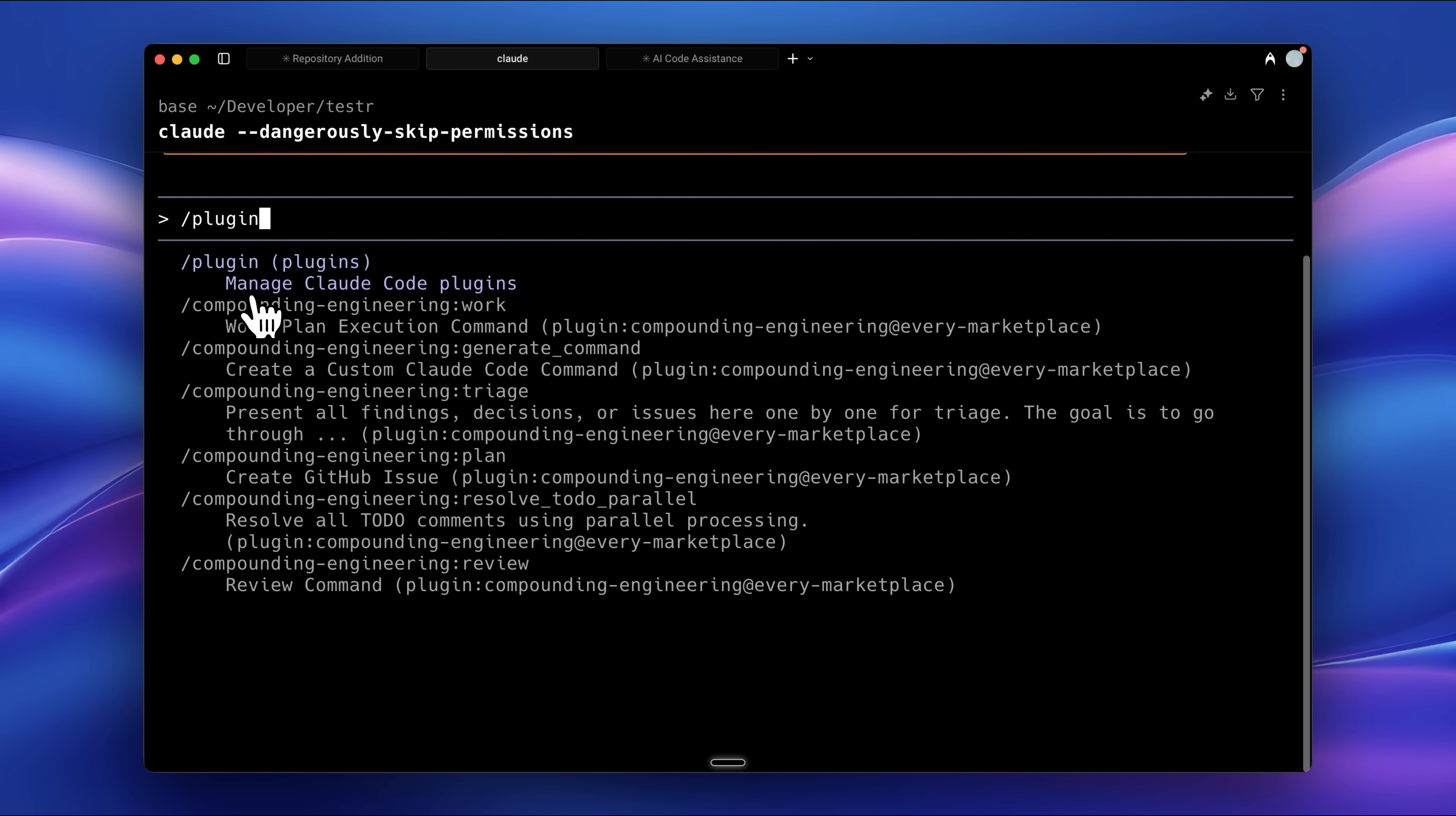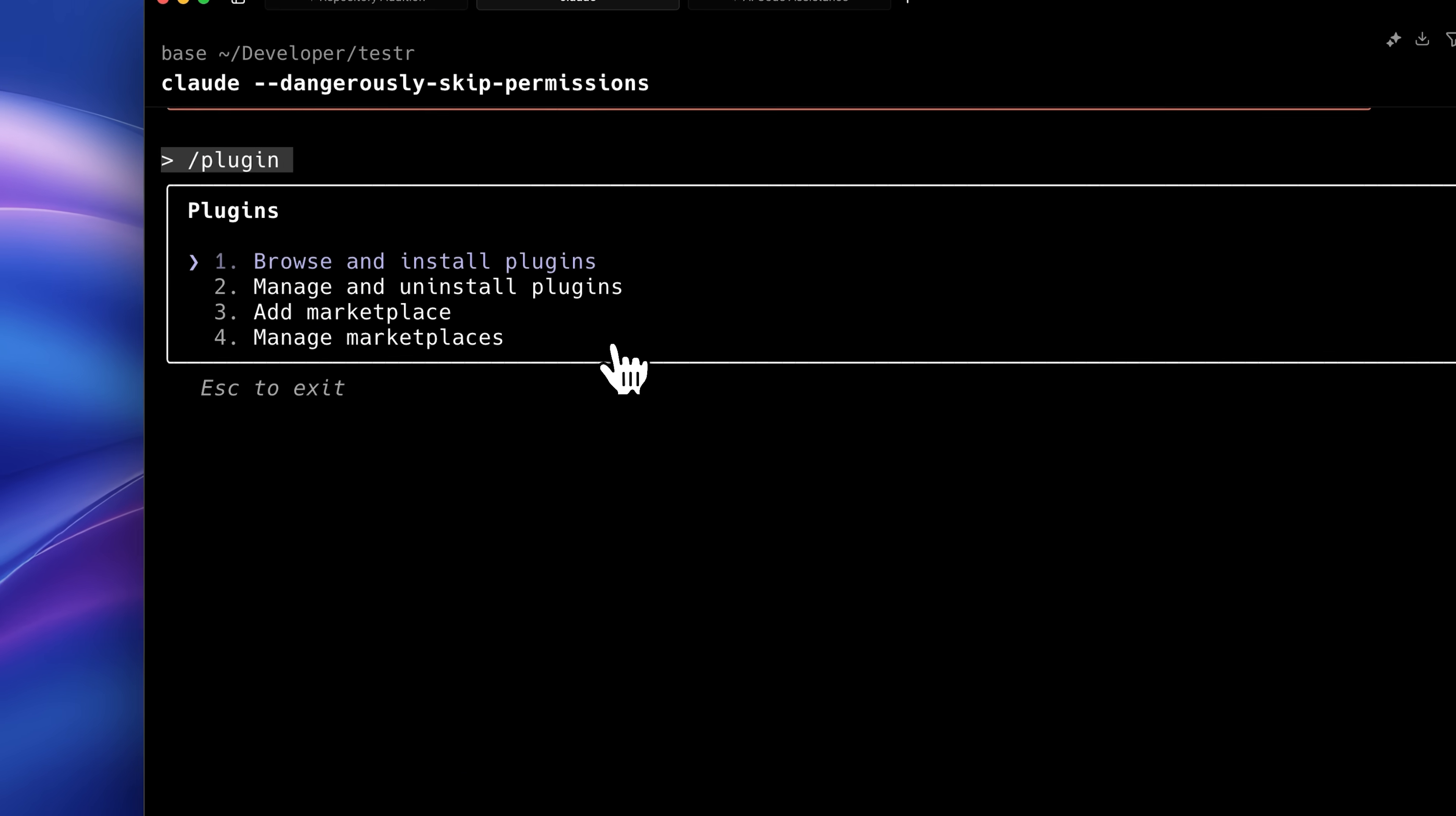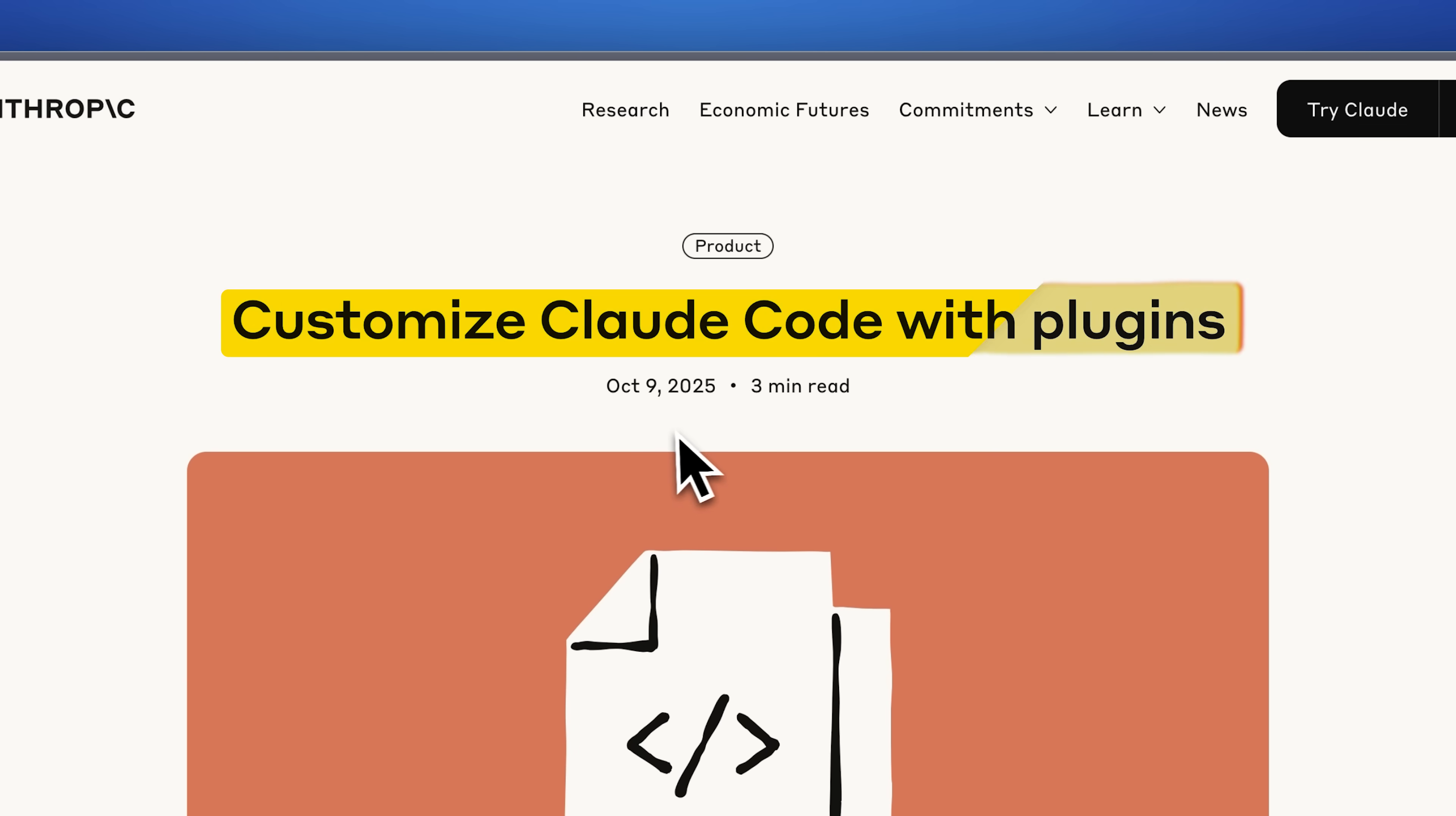Before continuing further, let me explain how to install it. This involves just two steps. You need to run Claude and add this Marketplace plugin. For those wondering what this plugin is, it's actually the new feature recently released by Claude Code. You can now customize Claude Code with different plugins.